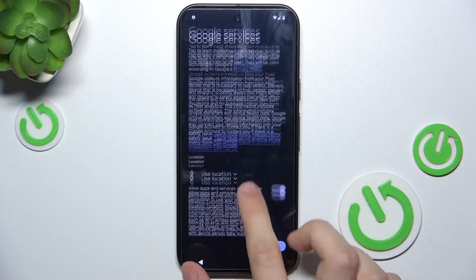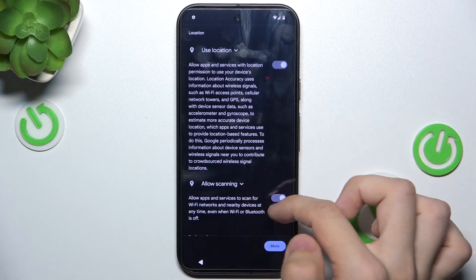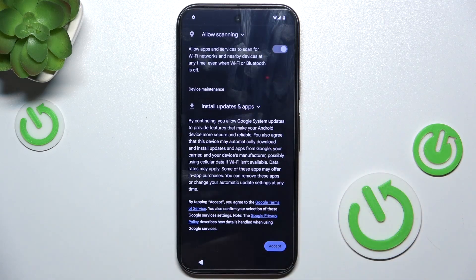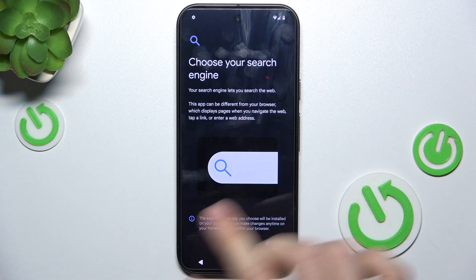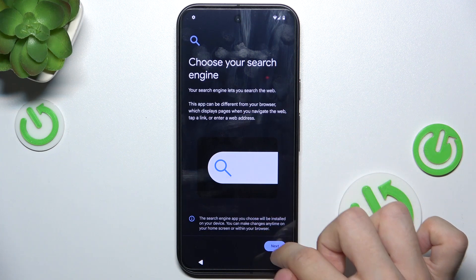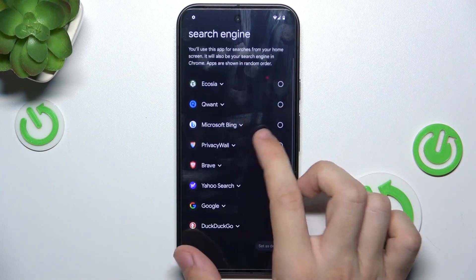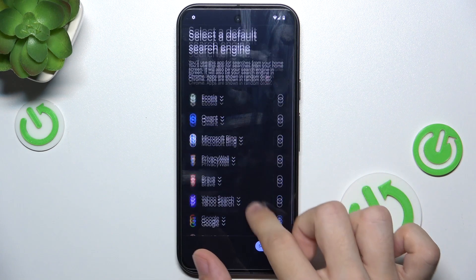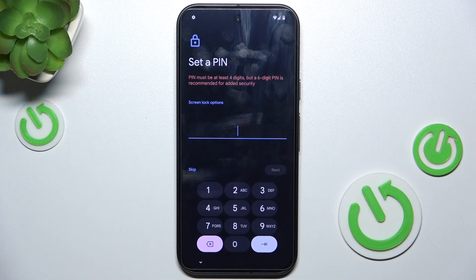Then you can review Google services and allow or disallow them. Click on Continue, then Next, and choose the search engine. I'm sticking with Google.